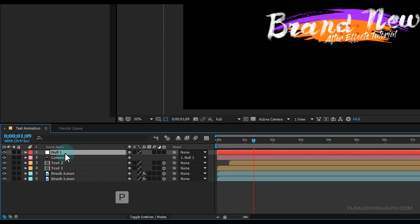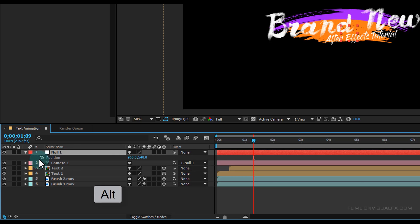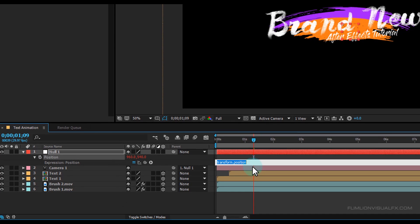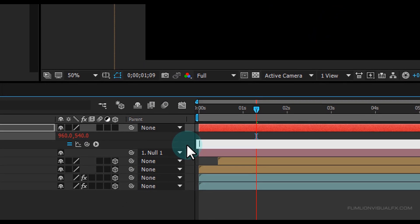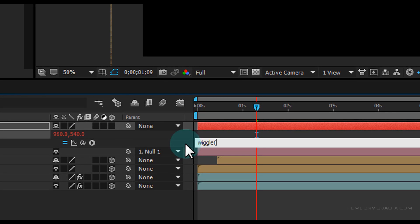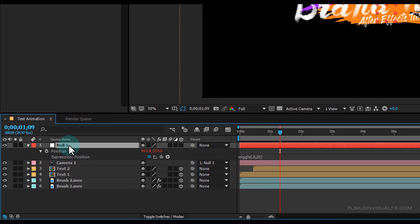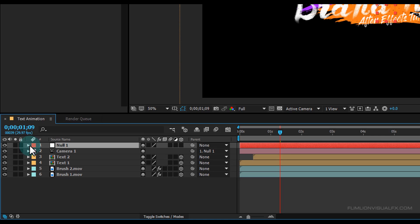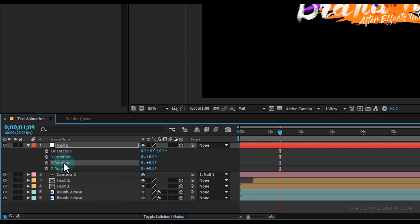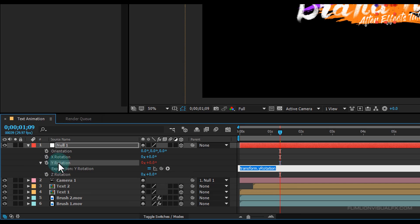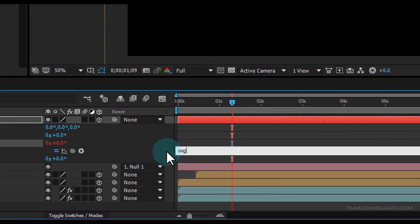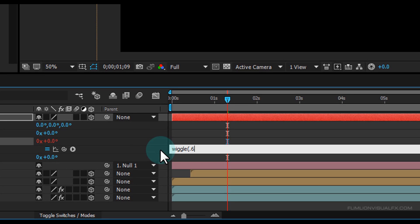Now select the Null 1 layer, press P, then hold down Alt and click on the stopwatch and type the expression: wiggle(0.8, 20), then Enter. Then select the null layer and make it a 3D layer. Now press R, select Y Rotation, hold down Alt and click on the stopwatch, then type the expression: wiggle(0.6, 10), then Enter.